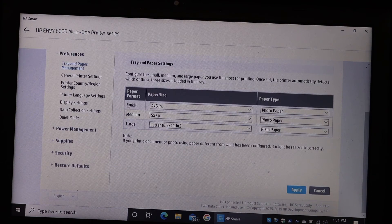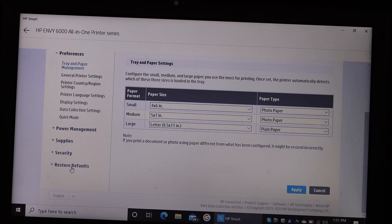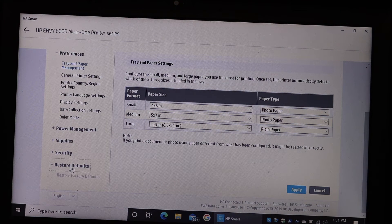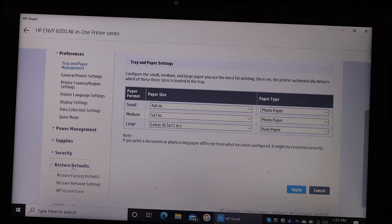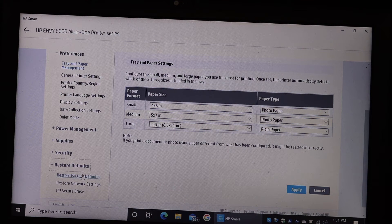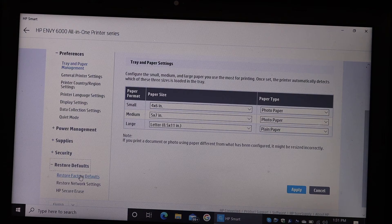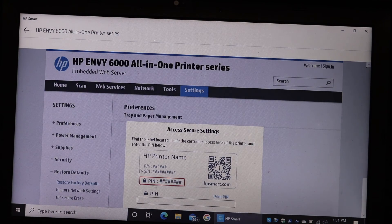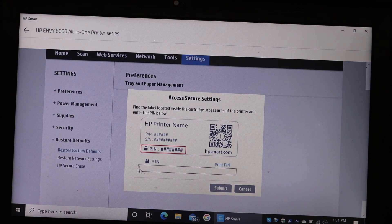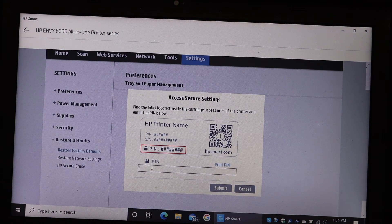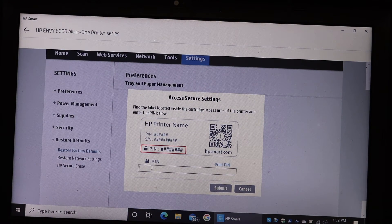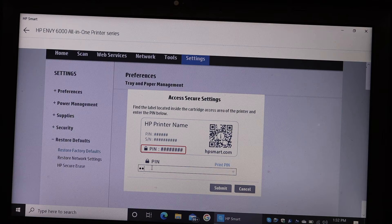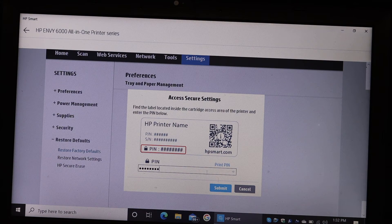Now go down and here you will see Restore Defaults. Click on that. Restore Factory Defaults. Click again on that. Here it asks for the PIN number of your printer, so just enter that and click on the Submit button.